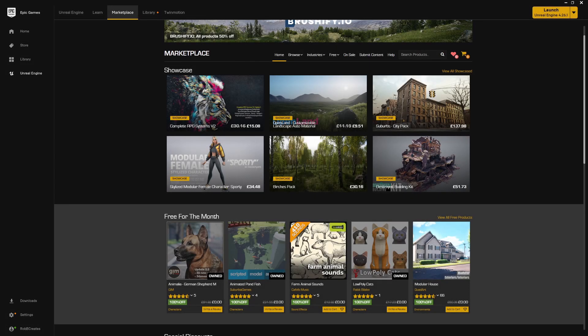So from left to right we have the Animalia German Shepherd, which is an animated model set for the German Shepherd. The Animated Pond Fish, I would call that a fish pond. We've got the Farm Animal Sounds. And some of you may have got access to the Animal Farm Sounds. There seems to have been a little bit of an error where the other asset pack was uploaded for free for a short period. I now have two Farm Animal Packs, which is probably going to work out to be two more than I will ever use. And then we've got the Low Poly Cats and the Modular House.